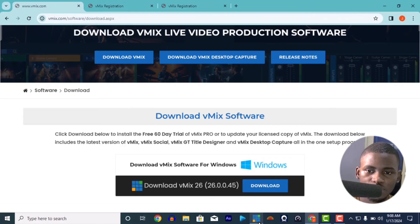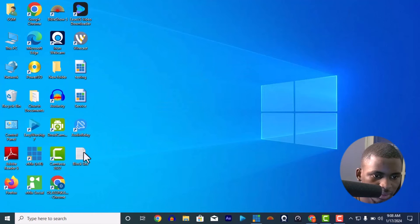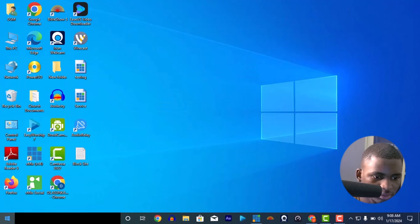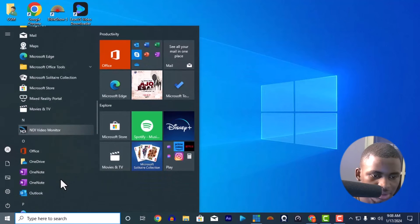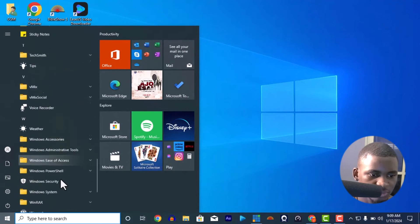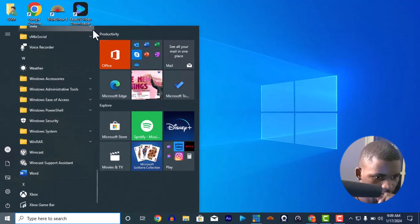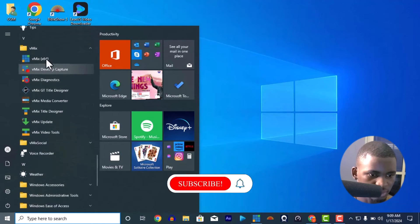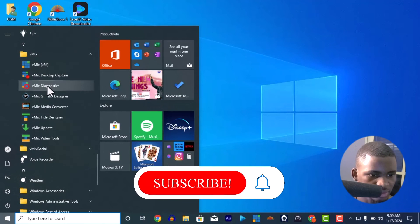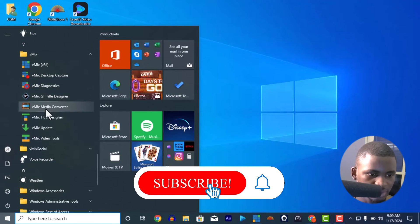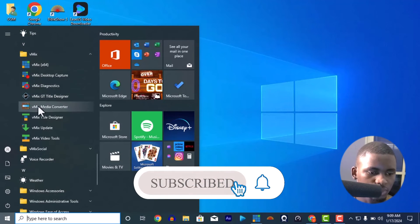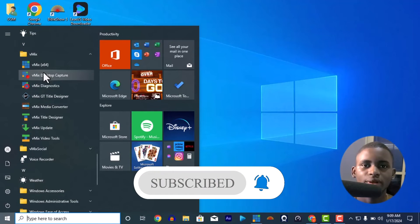When you download vMix, your desktop capture usually comes with it. Let me minimize this. When you download vMix, your desktop capture comes with it and every other vMix stuff. You see your desktop capture, you see your diagnostics, GT title designer and the rest. This desktop capture is what is going to connect two systems together, three systems together, so the system can see what the desktop capture is.